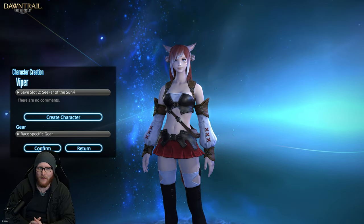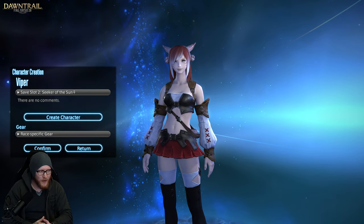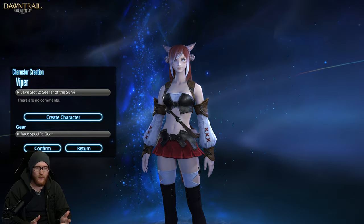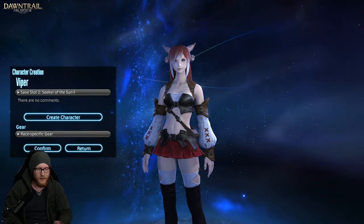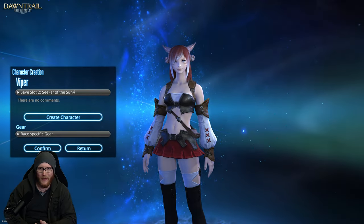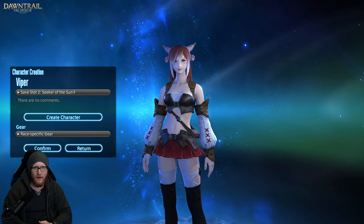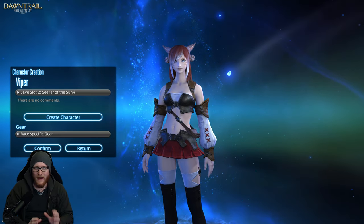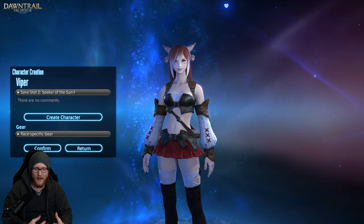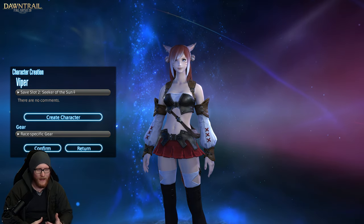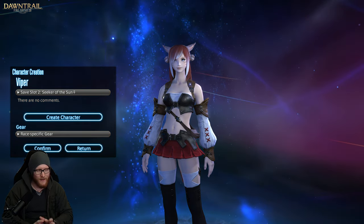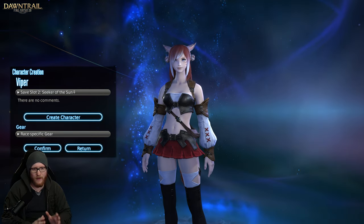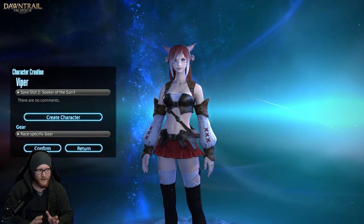Greetings and welcome to another video. Today I want to compare the graphics update of Final Fantasy XIV's Dawntrail expansion to Endwalker, which is basically close to the base game since A Realm Reborn. We didn't see massive changes to structures, textures, lighting, or shadows — so this is definitely something you will notice very quickly, and it's not just a gimmick.